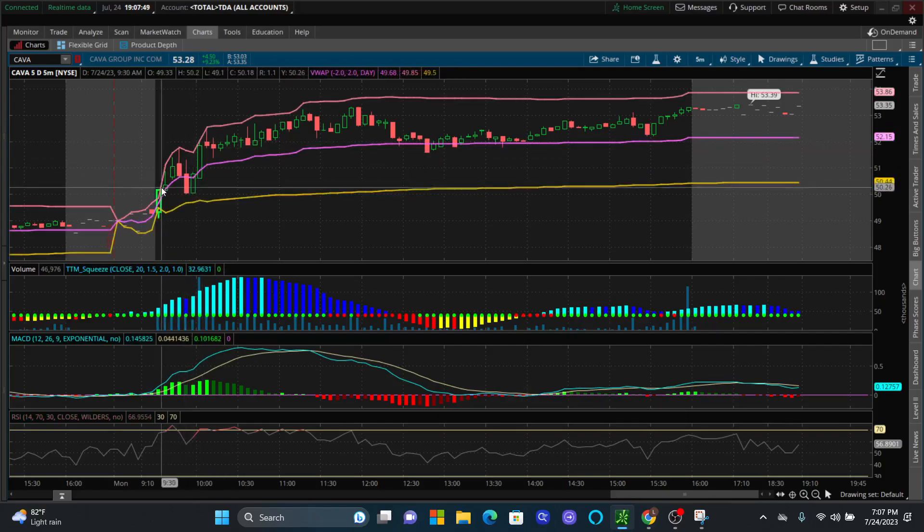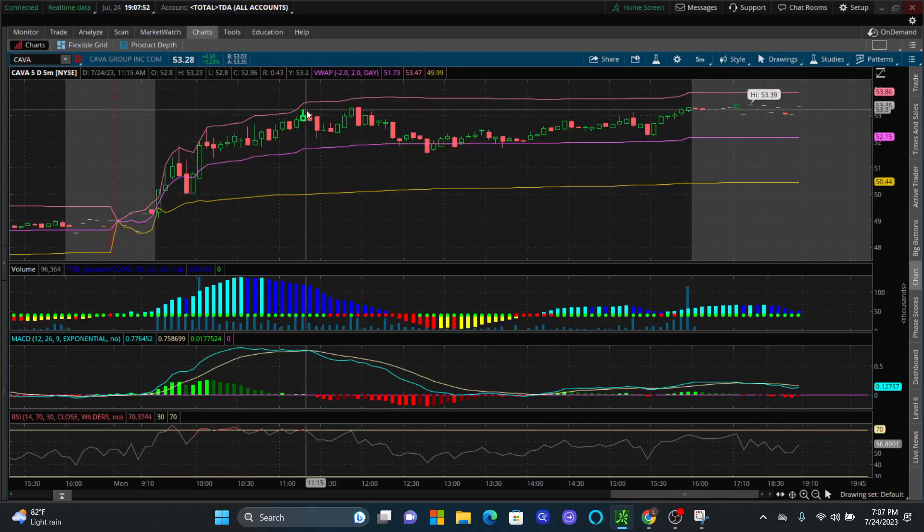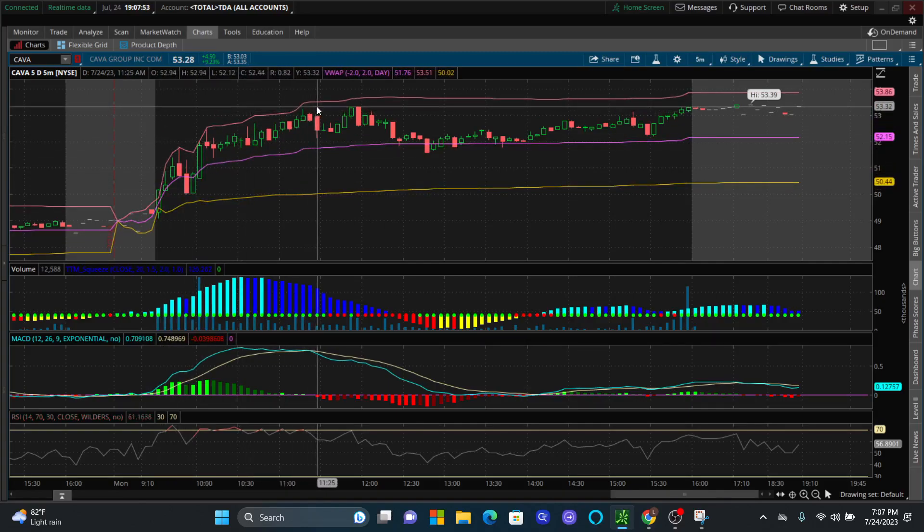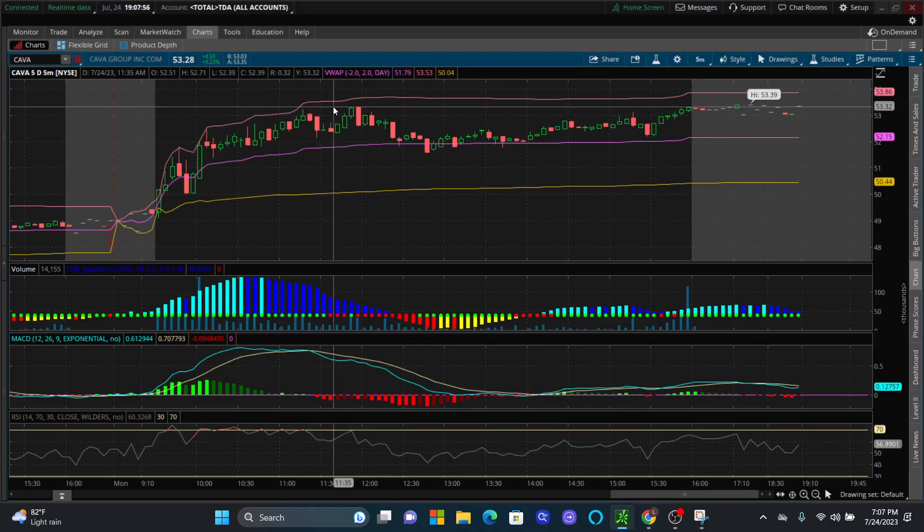But as you can see, it was alerted right here and it actually ran all the way to $53.32.